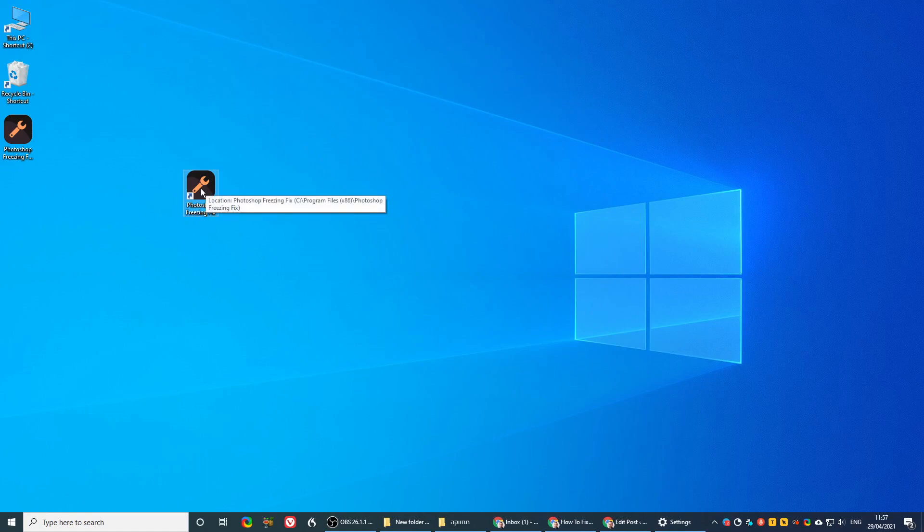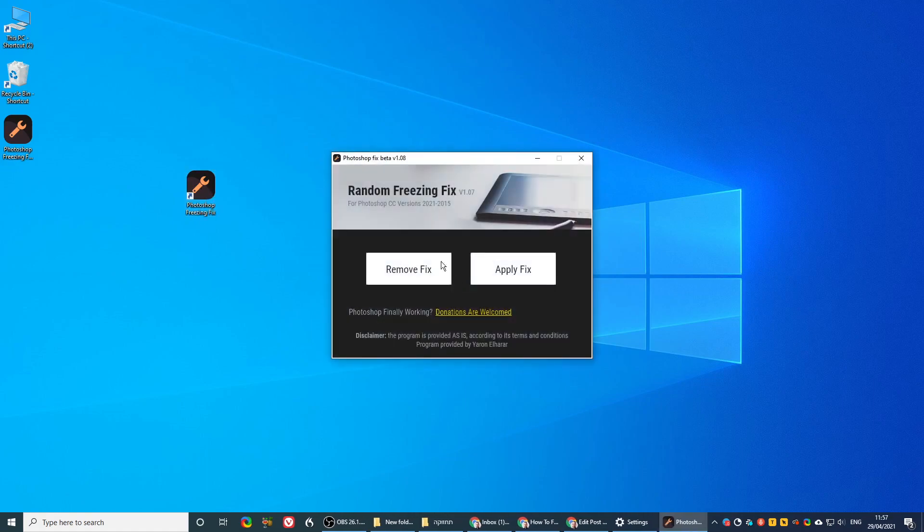Once you have the shortcut, you click it, it opens, you either apply the fix or remove the fix.